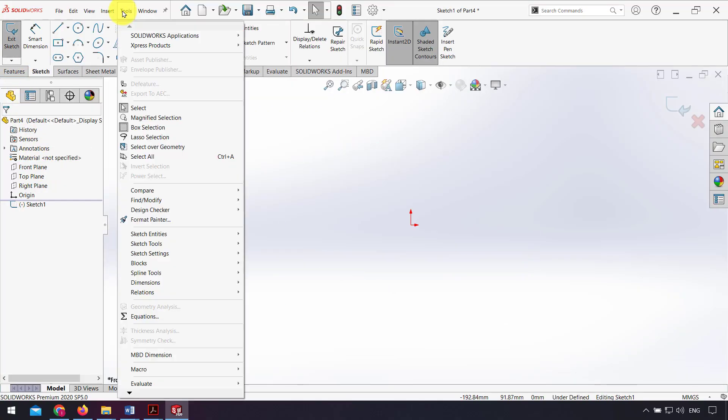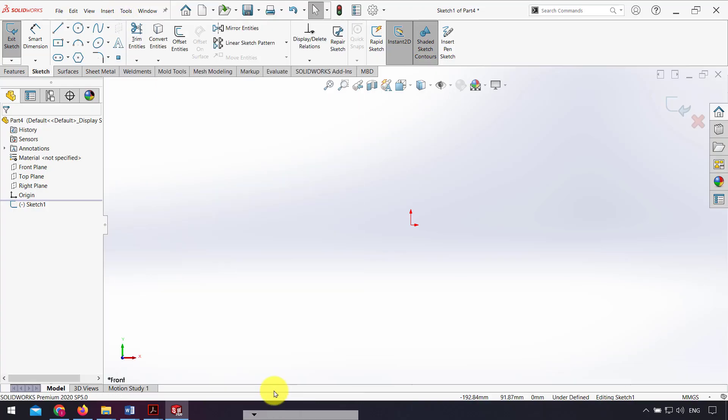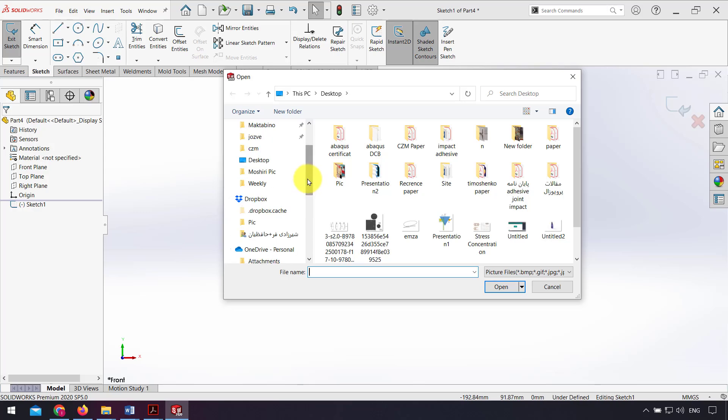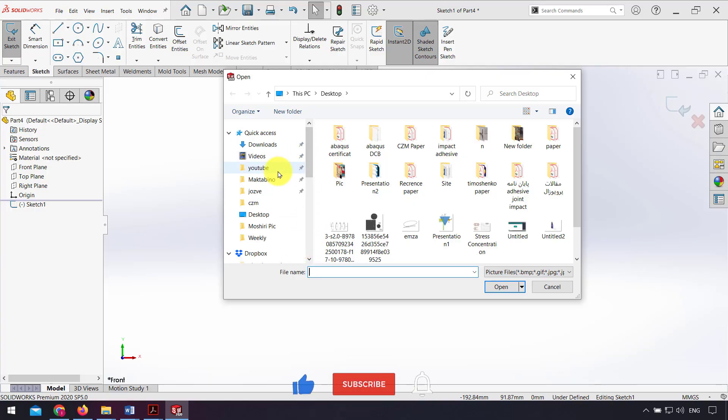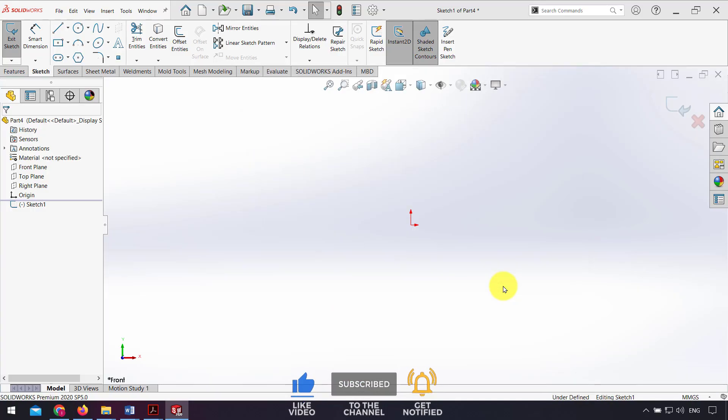From tools, sketch tools, I select sketch picture and after that I select my picture I want to design by. For example, I select the Apple logo.